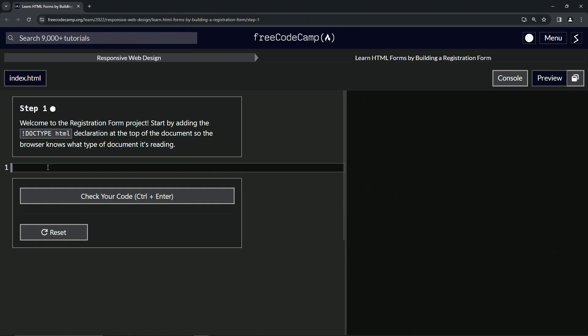What we're going to do here is start with the opening angle bracket, then exclamation point, then in all caps DOCTYPE, and then after that we'll do in lowercase HTML, just like that.